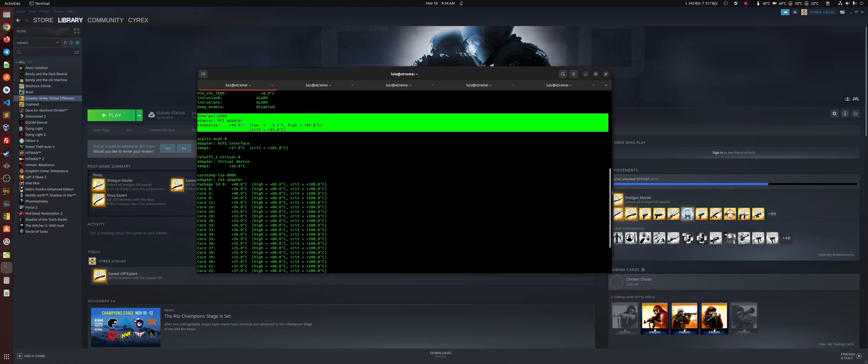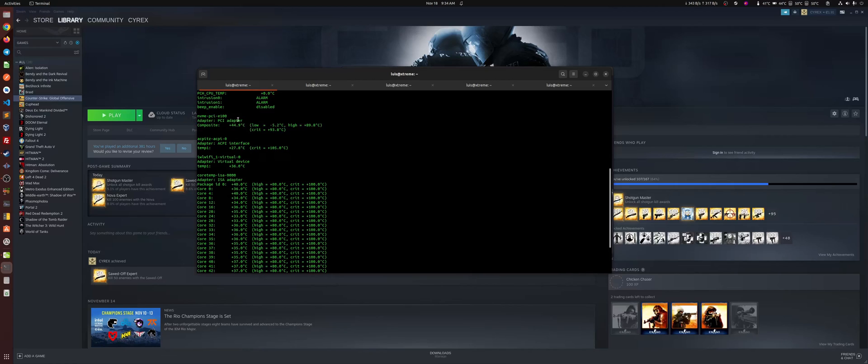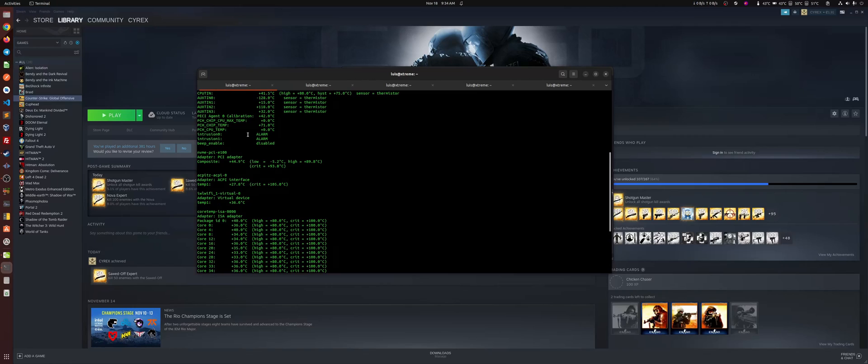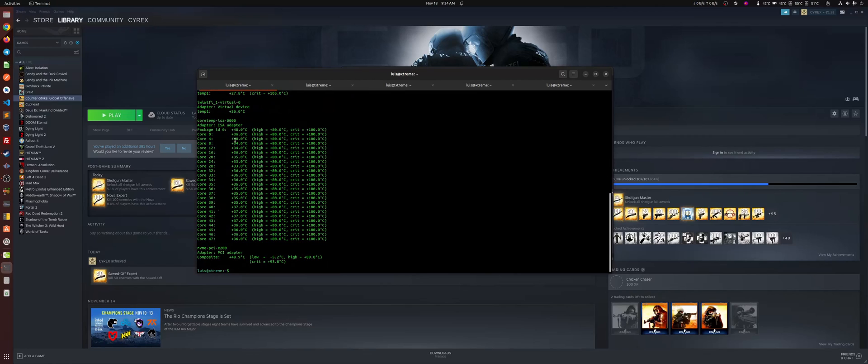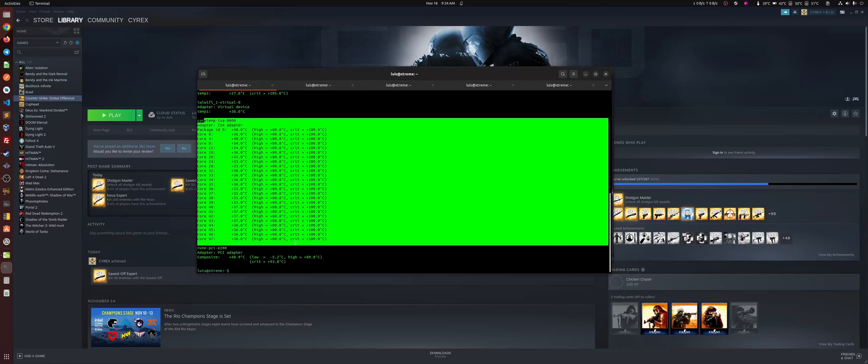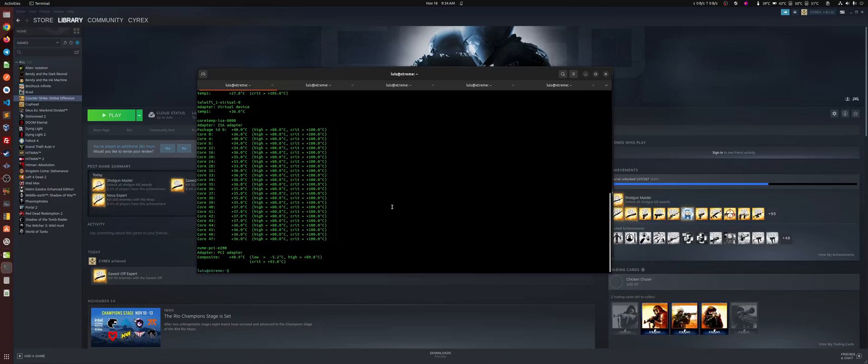So here you can see, for example, the thermals, the sensors. We're using LM sensors here. You can also see them here above. You can see the CPU temp, the graphics card temp.